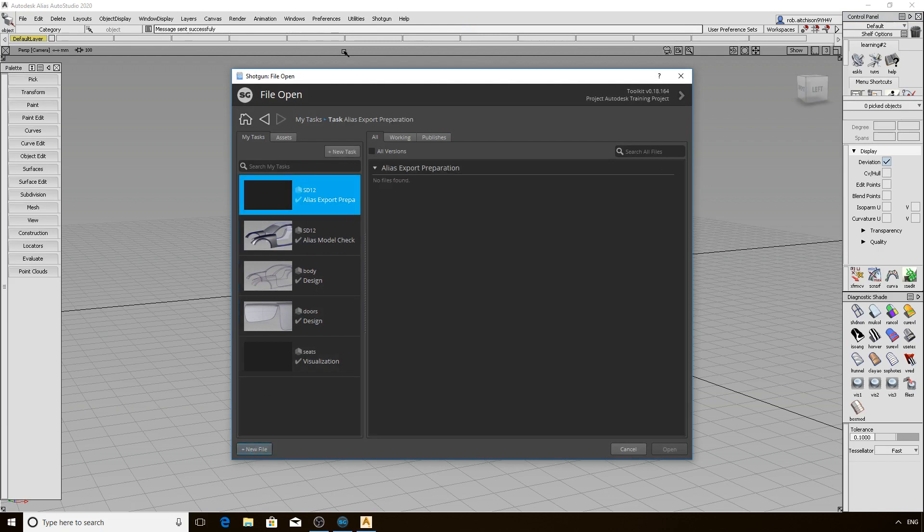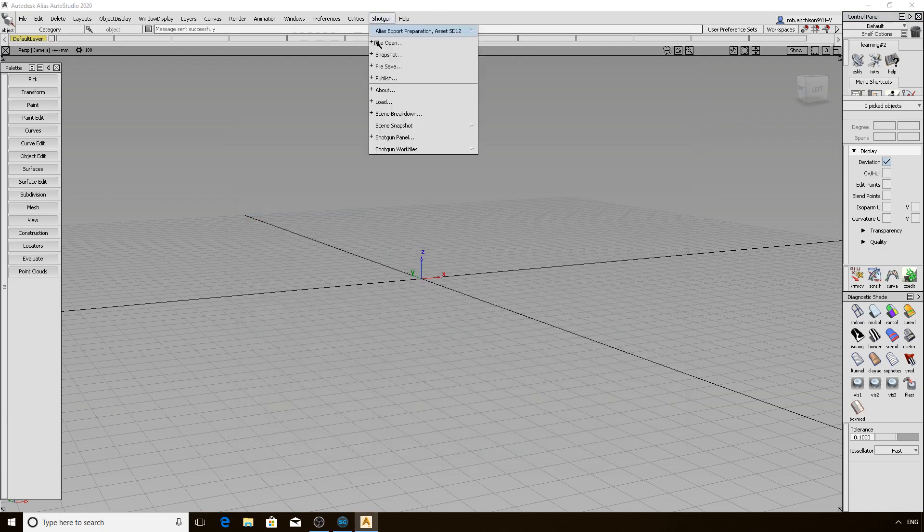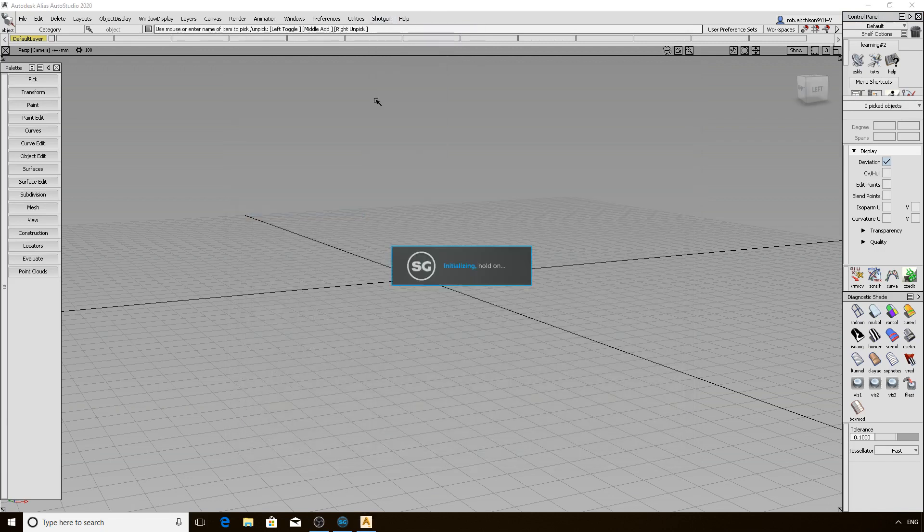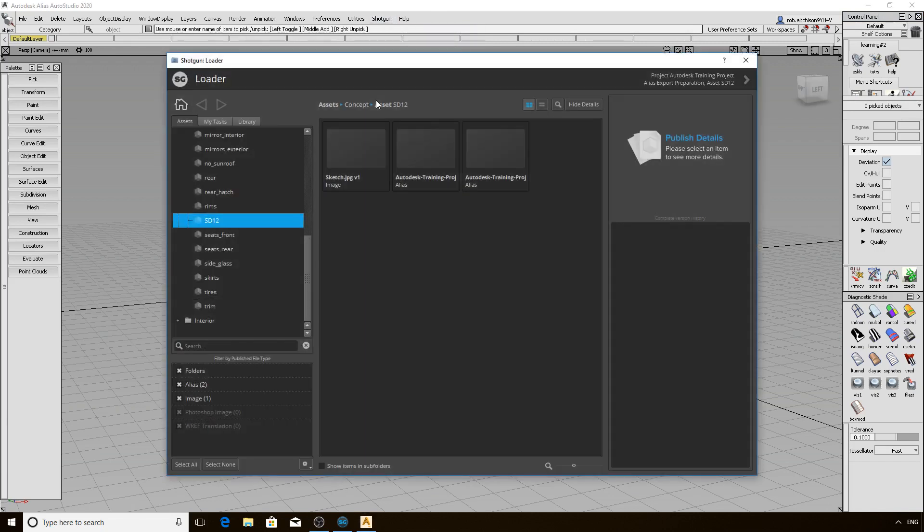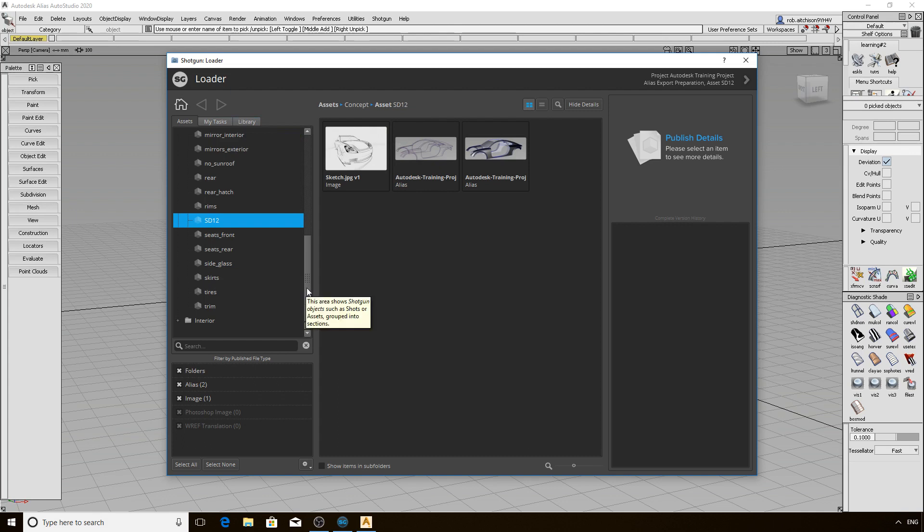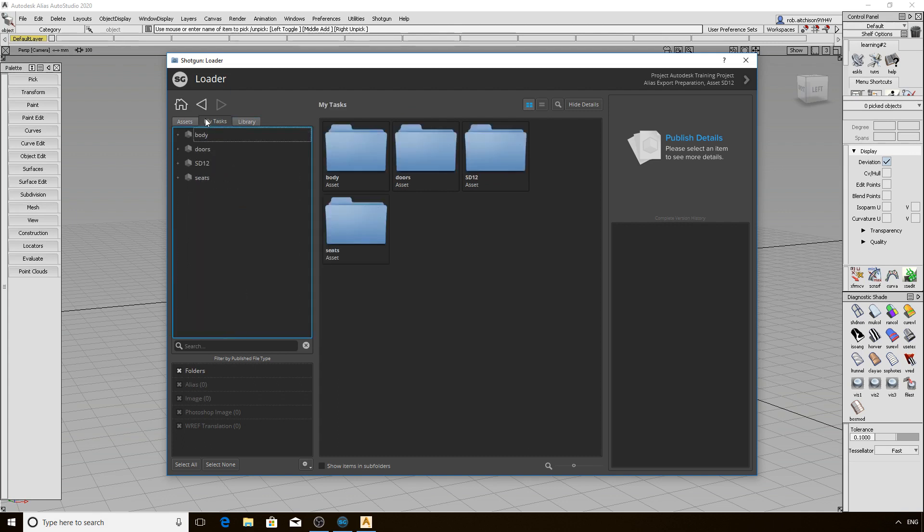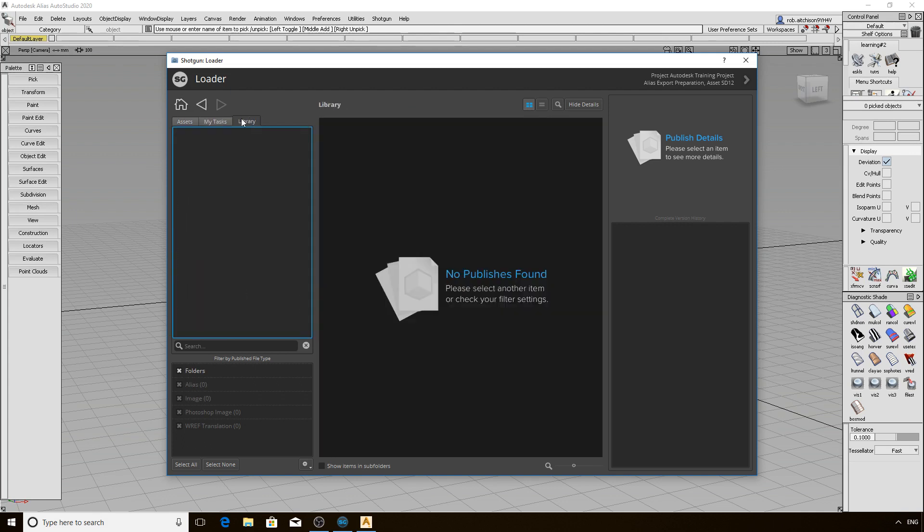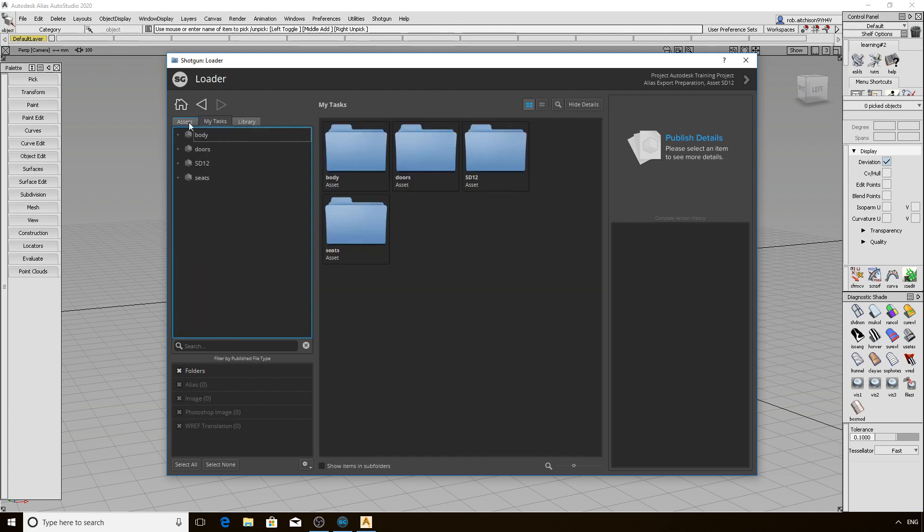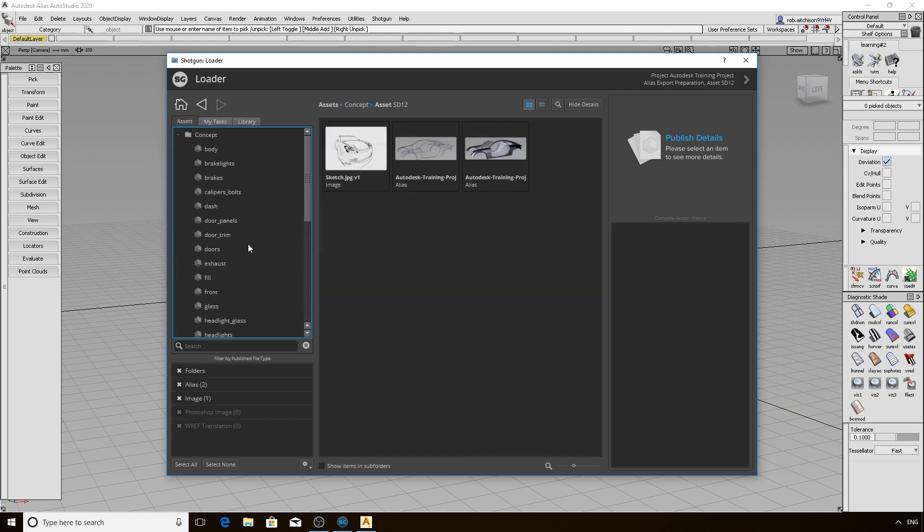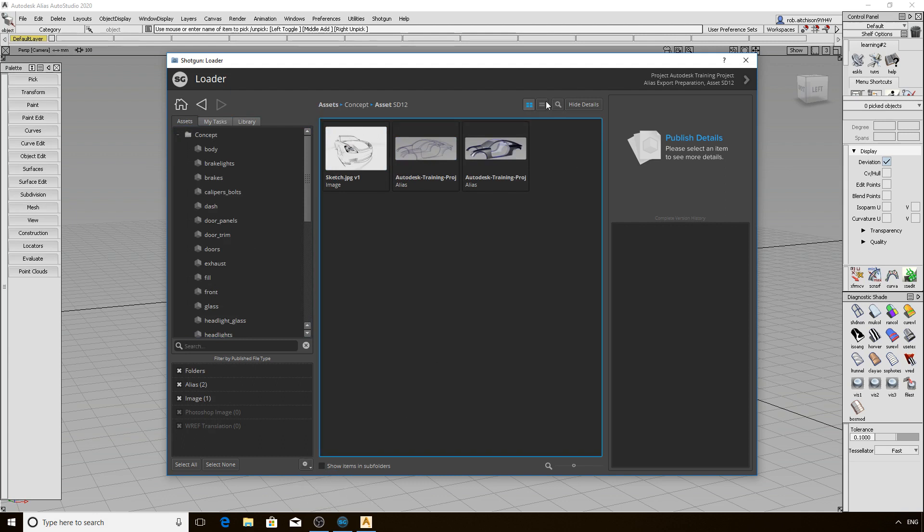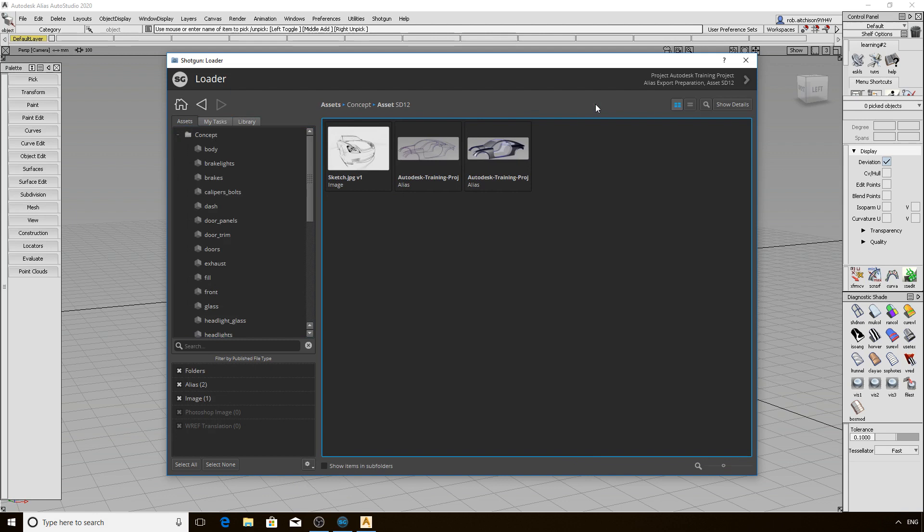Let's open the Shotgun loader interface and you will see that there are lots of similarities to the windows we have already covered earlier in the video. You see the Assets, My Tasks, and Library tabs to the left side of the UI. You have a text search field and the ability to filter based on the published file type. This is a customizable list so your entries may be different than what is on screen. There are also some subtle differences for accessing documentation and the ability to change the views within the window itself.